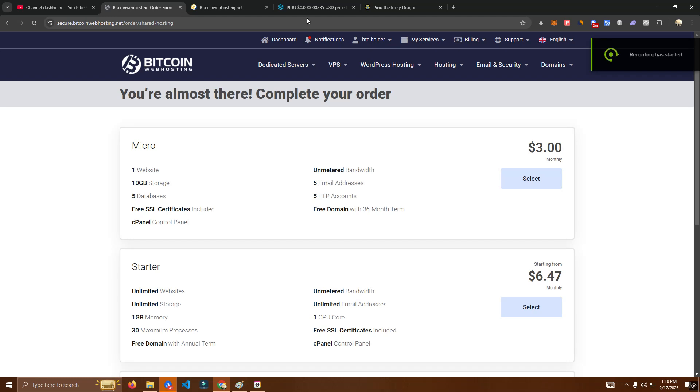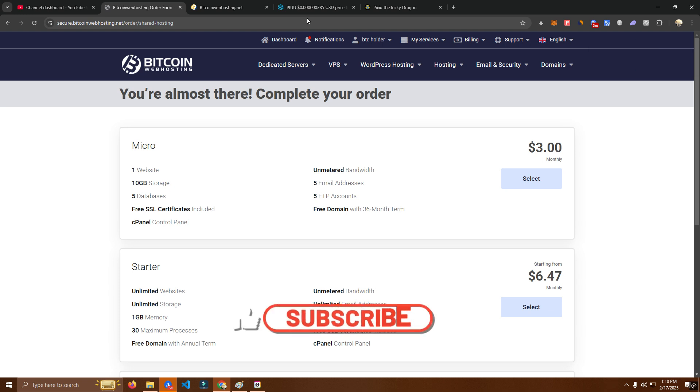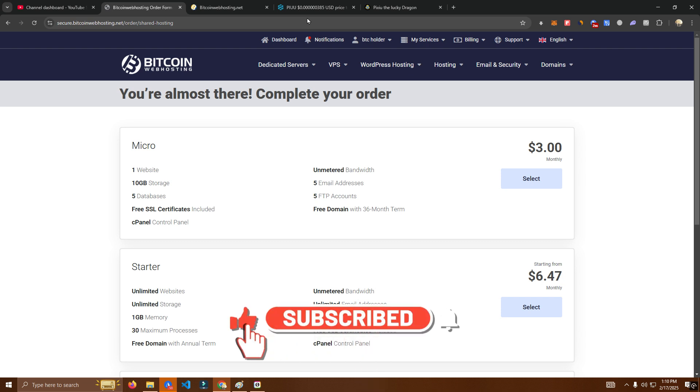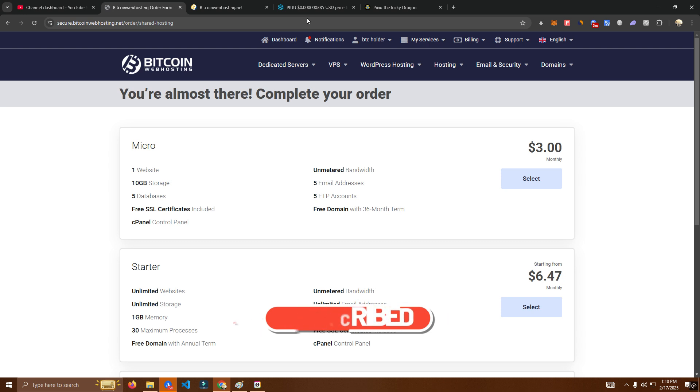Hello everyone and welcome back to my channel. In this video I will be showing you how to host your website with crypto without having to use a credit card or without having any knowledge in hosting.